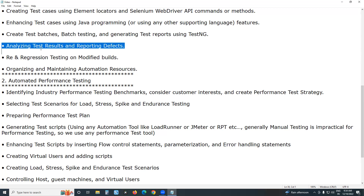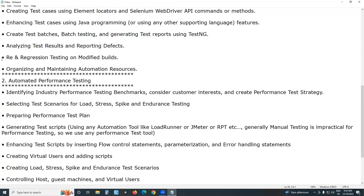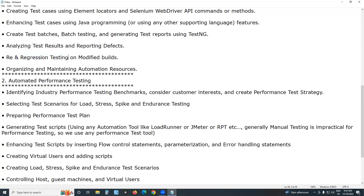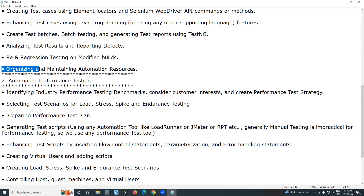Next, analyze test results and report defects — this is a tester activity, not Selenium's or the test tool's activity. Then perform re-testing and regression testing, also called change-related testing, on modified builds. Finally, organize and maintain automation resources for the future. This concludes the brief introduction about automated functional testing.